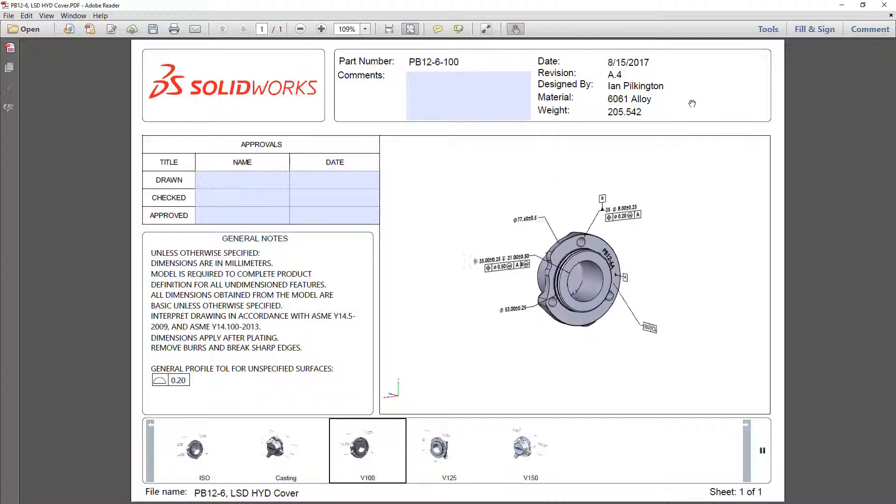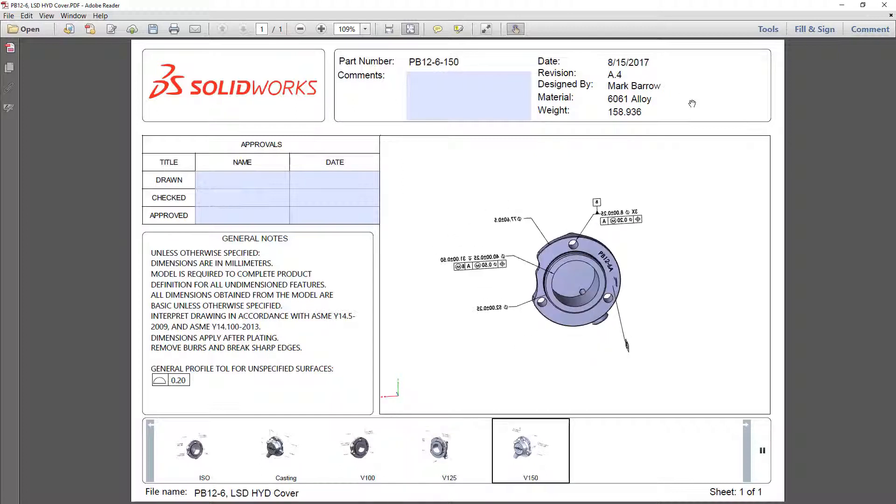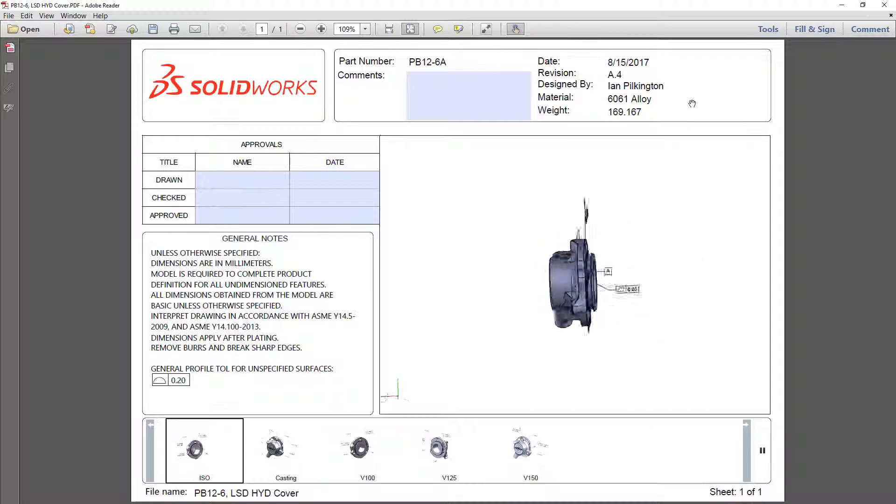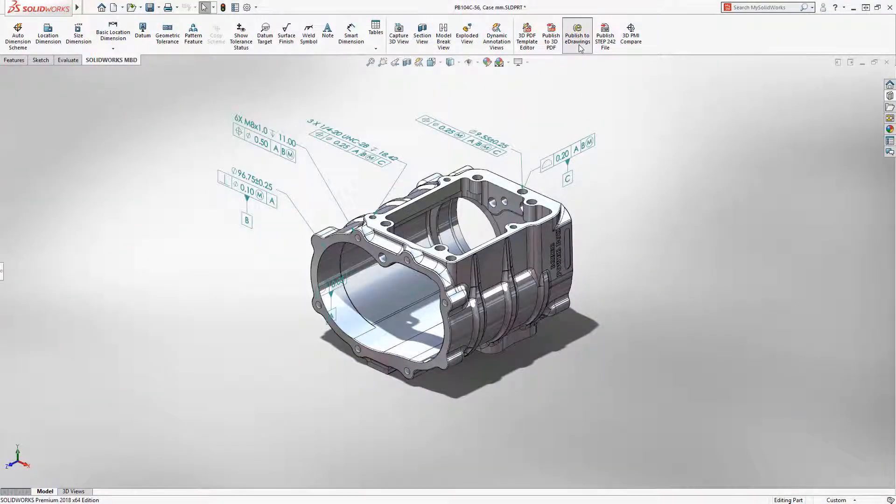Finally, custom properties can now be reported as configuration specific, giving more accurate information about the entire product family. In addition to PDF, many companies use e-drawings to distribute their product information.